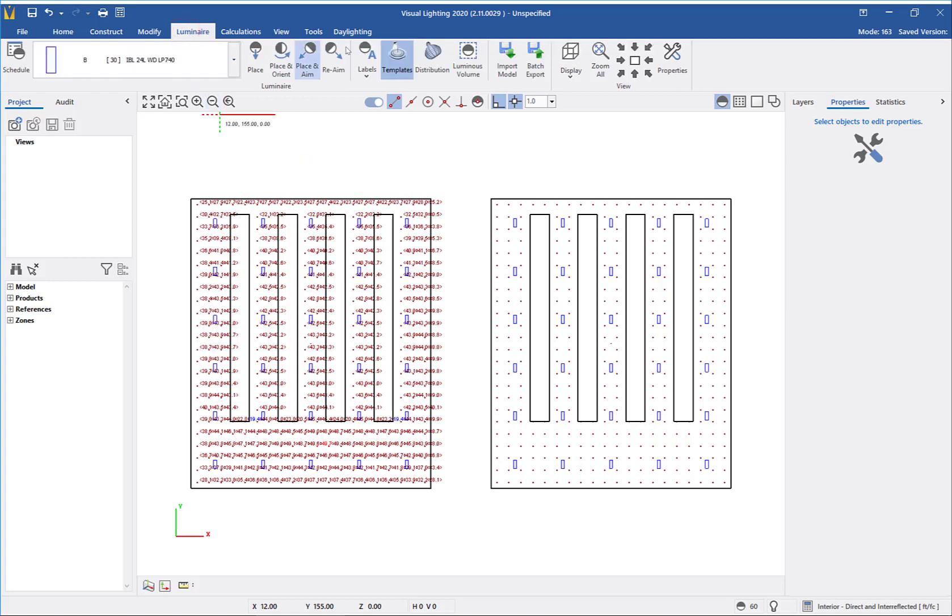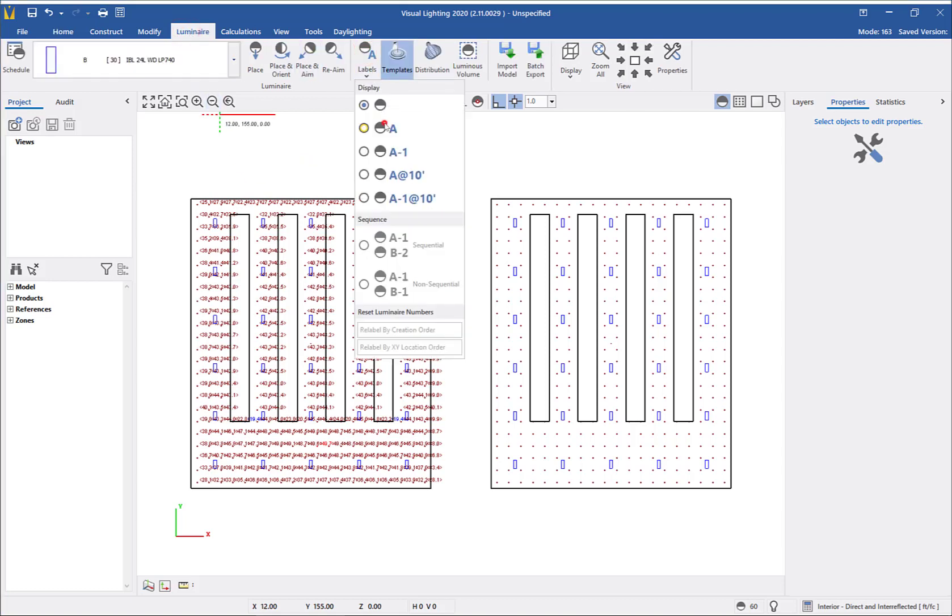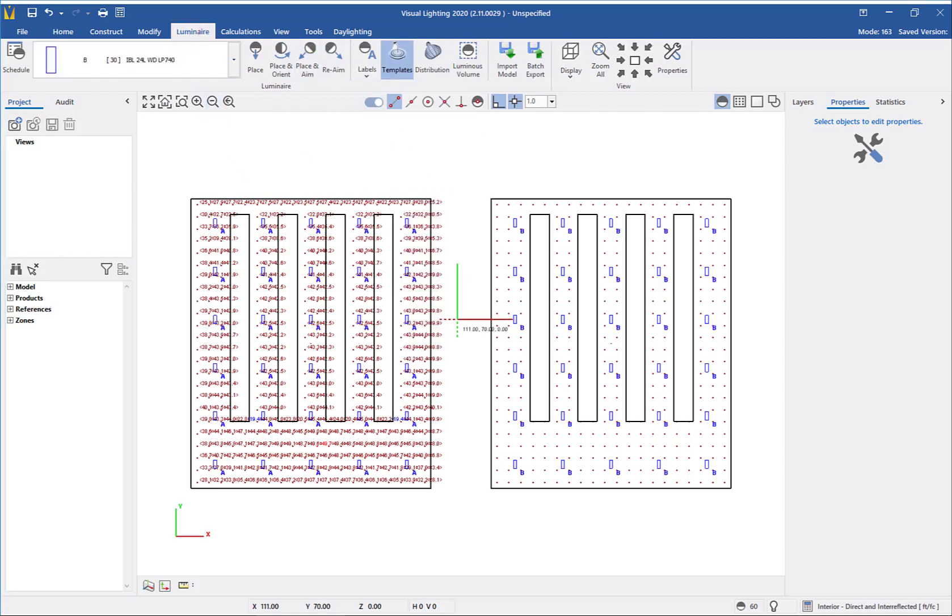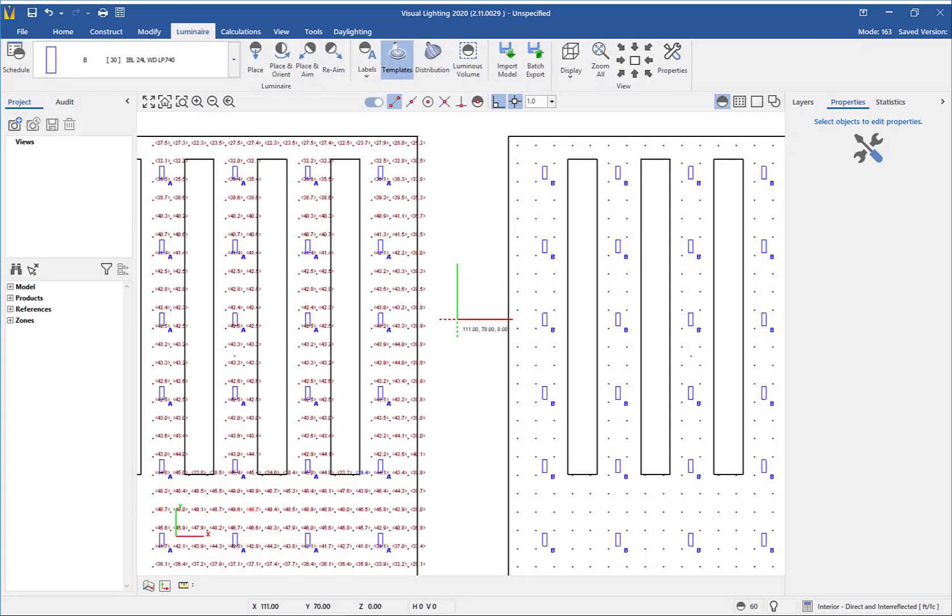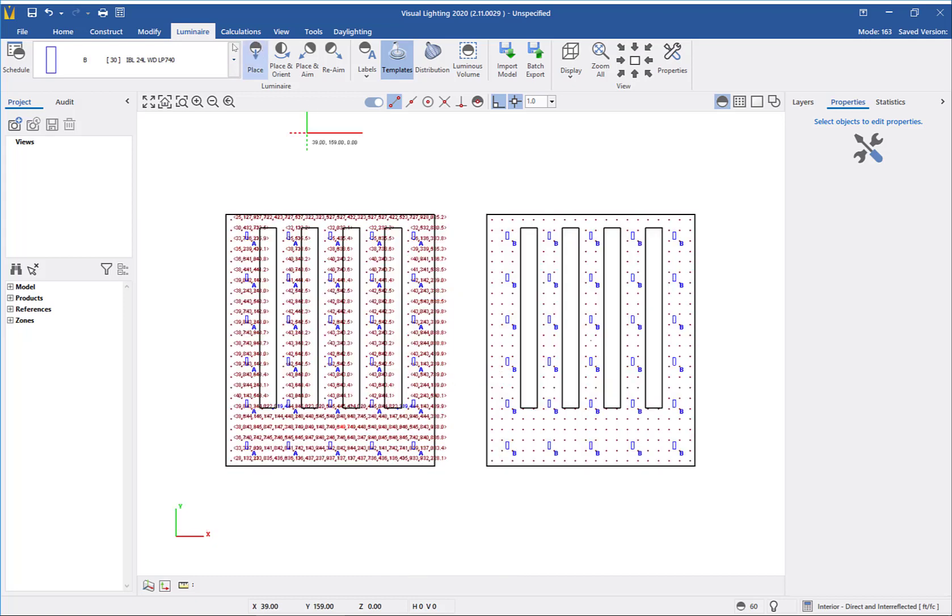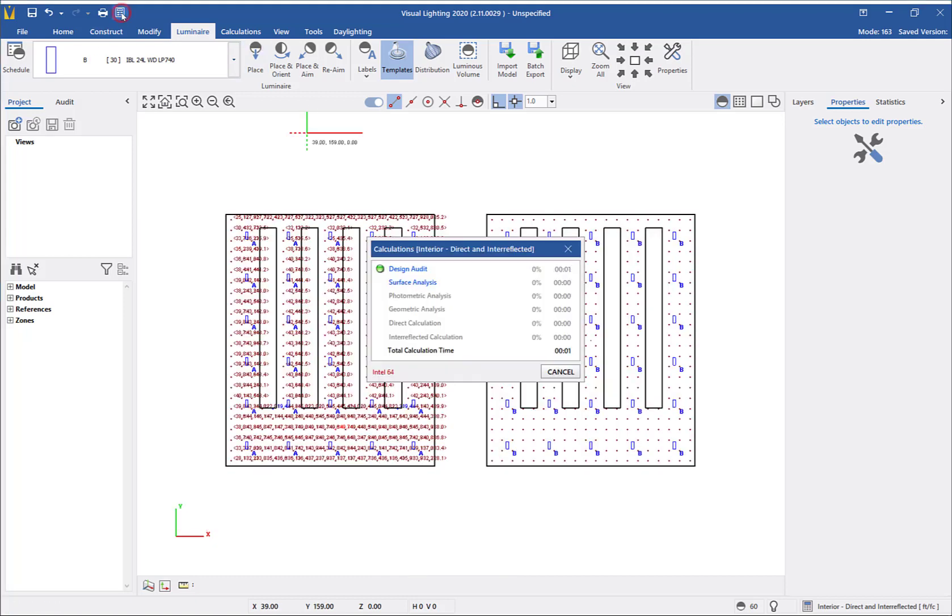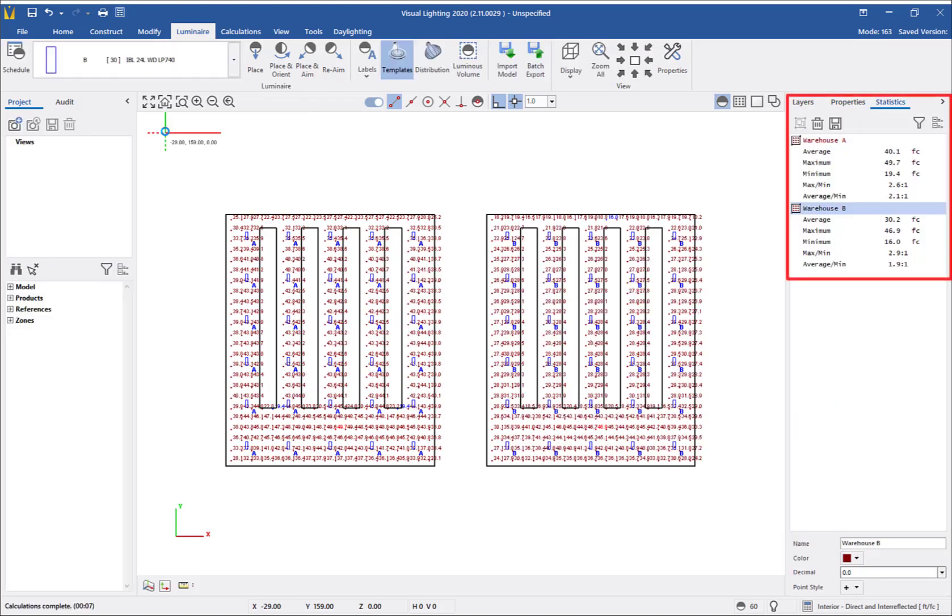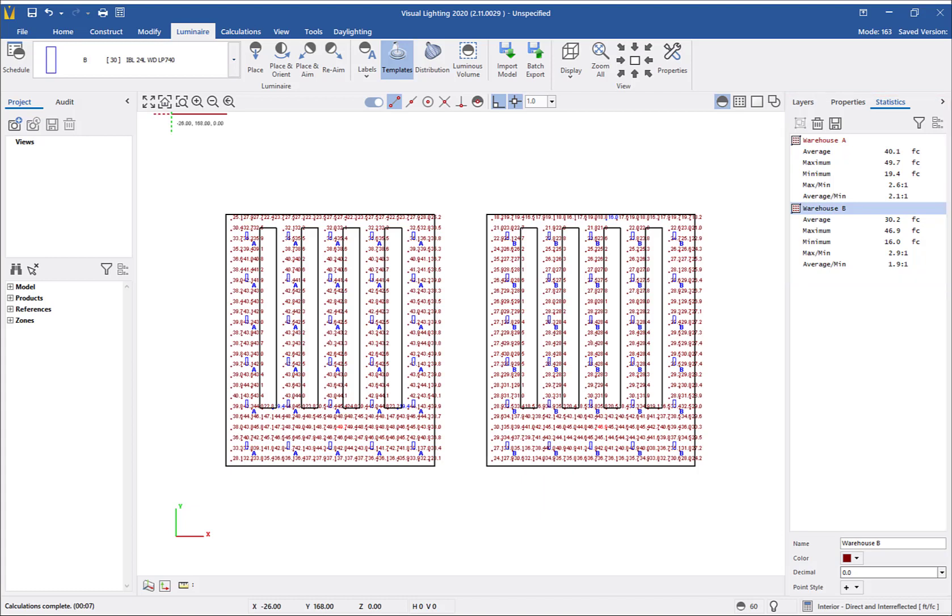On the luminaire tab, I'm going to turn on the labels so that you can see the two warehouses have different luminaires. Now run the calculations again. As you can see on our statistics tab, we have the results for both luminaires and can compare the values to determine what luminaires best meet our design requirements.